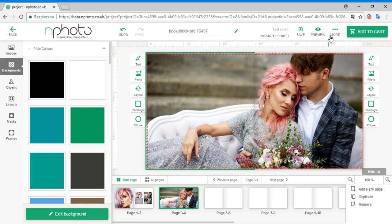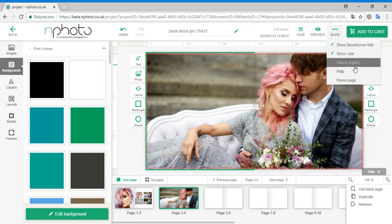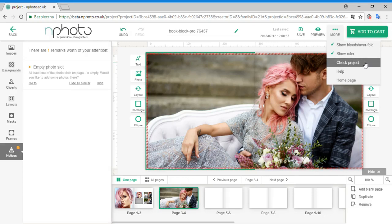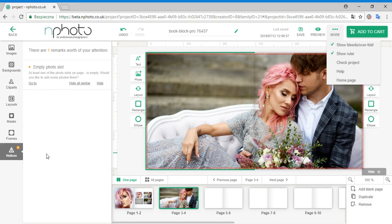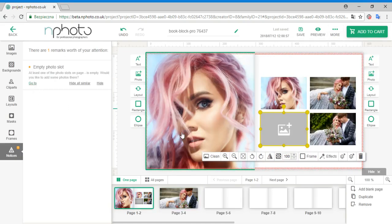When you are finished designing, it's always good to check your project. This option allows you to spot anything you might have overlooked, such as a missing image or low-quality image. Any errors discovered by the software will be listed under the Notices tab. Clicking Go To redirects you to the object which needs correcting.